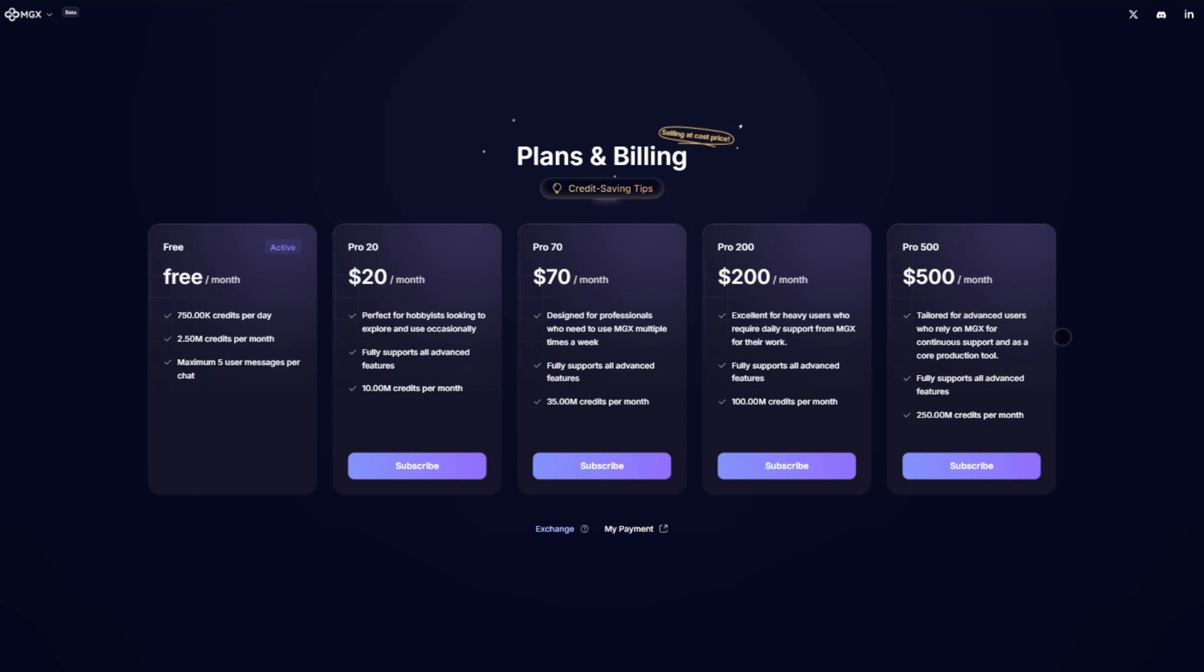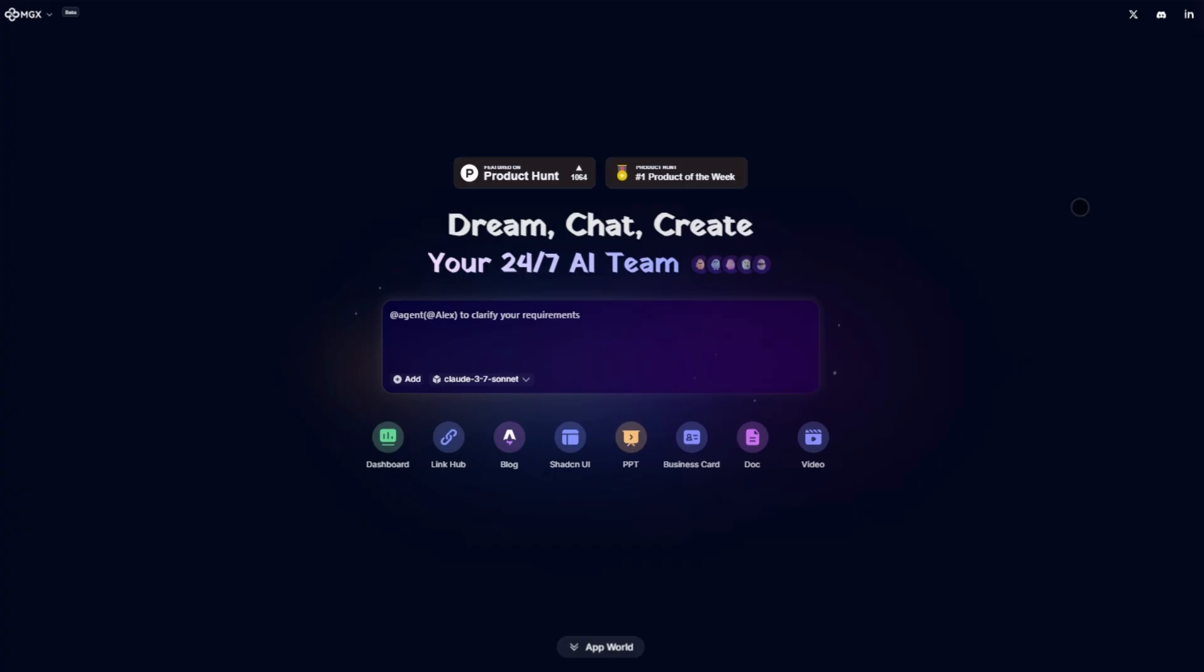The free tier proves the tech works, but the $70 plan delivers the real value. For teams shipping production code, the $200 tier pays for itself in saved debugging time. Would you pay this much for AI superpowers?